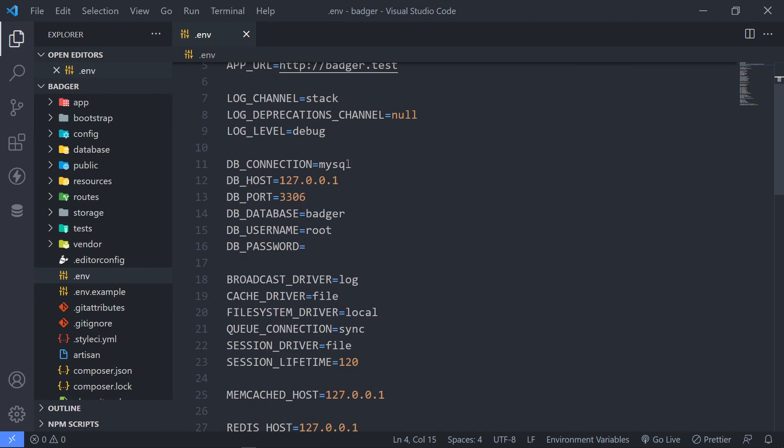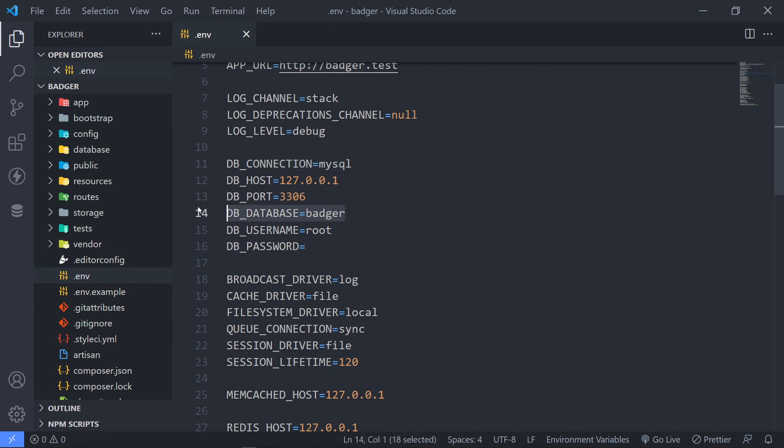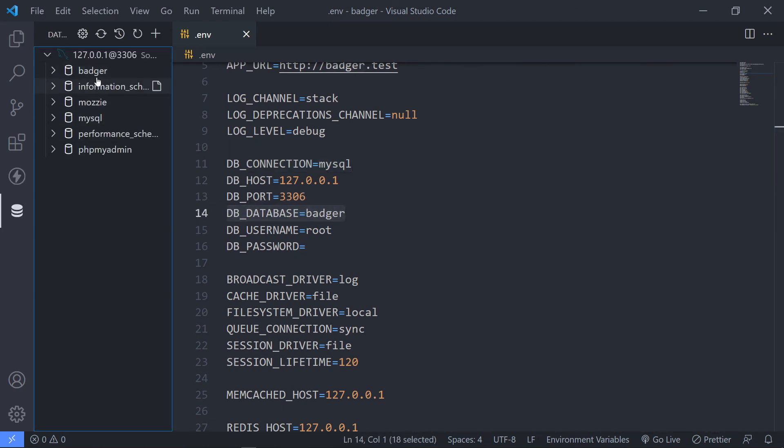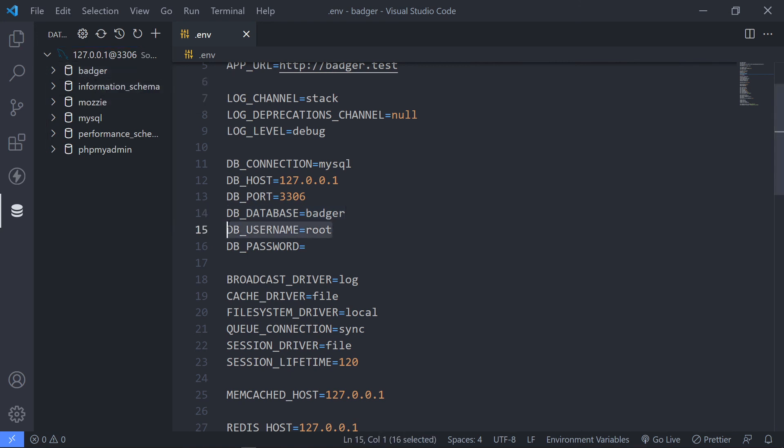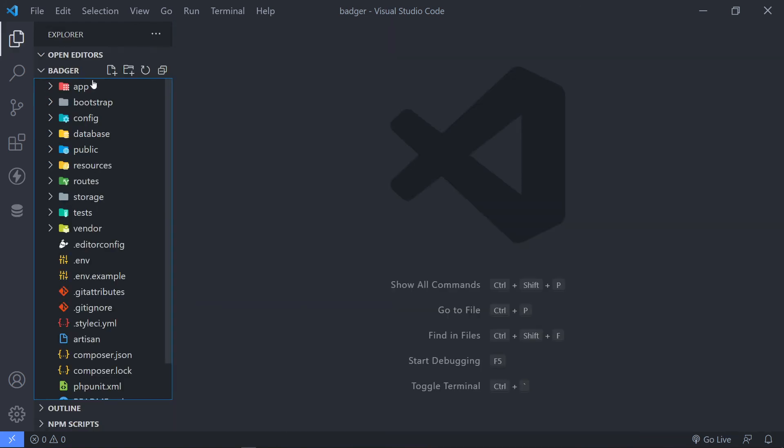Okay. Now, the next thing we want to do is we want to set up our database. So in my case, I have a database named Badger. So let me quickly show you that. So as you can see, I've got my database right there called Badger. Alright. So if you have a username, please add the username in there and your password right there. Alright. So that's all done.